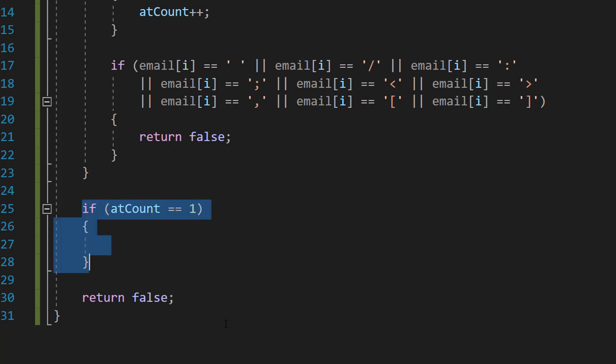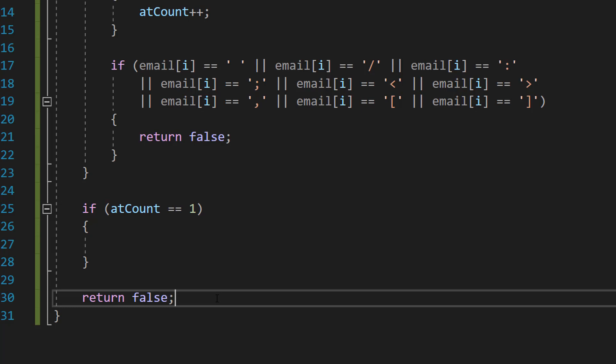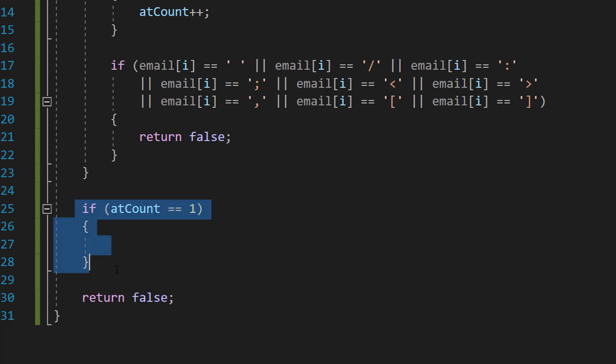Underneath the if statement we're going to do another return false, because if we don't trigger this if statement that means we have either zero at or more than one at symbol in our email address, and therefore it's invalid and there's no point checking the rest. So we do a return false here.